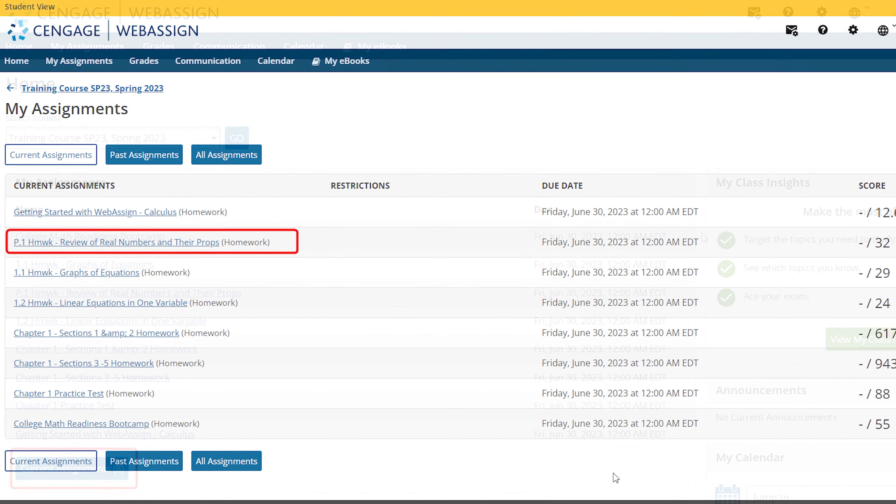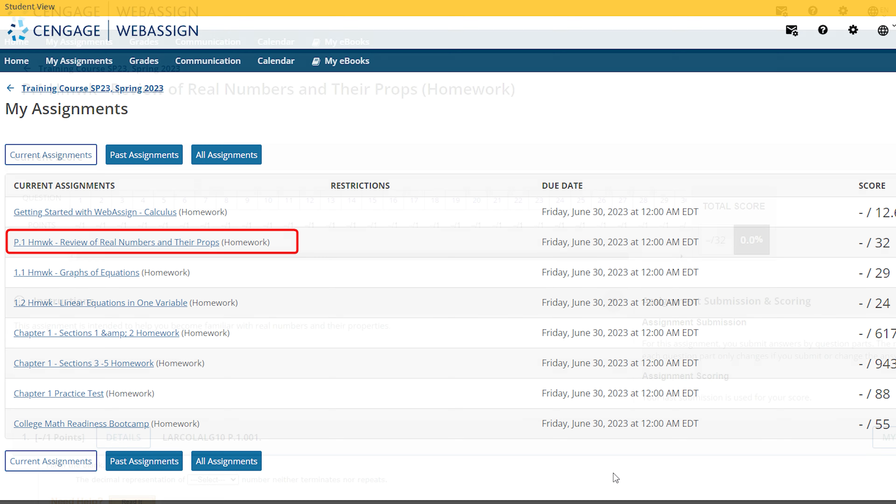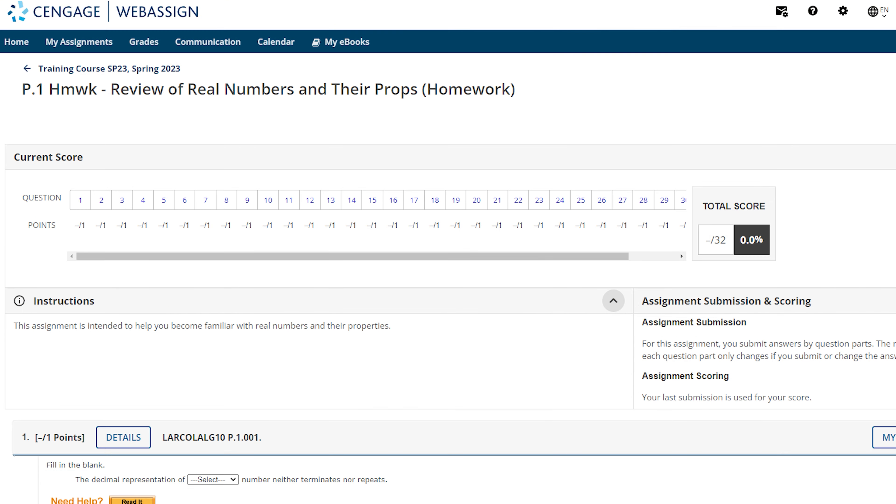Wherever you choose to access your assignment, to begin an assignment, click on the assignment title. Once the assignment page is loaded, you will see links to valuable information about your assignment score, submission options, and saving your work in progress.